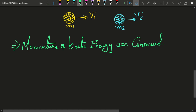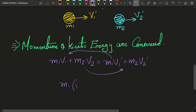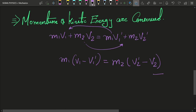Conserving momentum, we get: m1·v1 + m2·v2 = m1·v1' + m2·v2'. Taking the m1 terms and m2 terms to opposite sides gives: m1(v1 − v1') = m2(v2' − v2). Let us call this equation number 1.